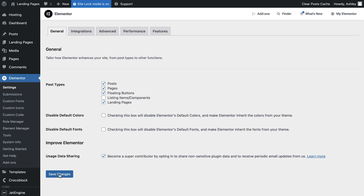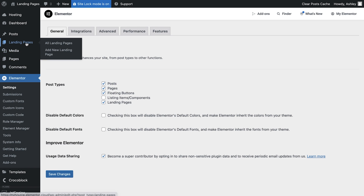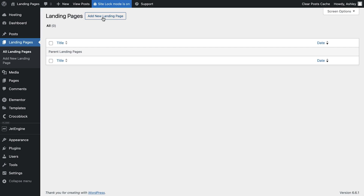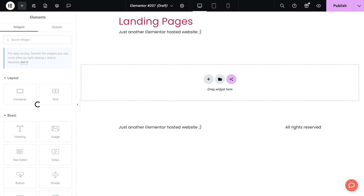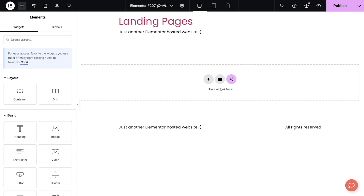Now, let's create a new landing page. Go to Landing Pages in your dashboard, click Add New and then select Edit with Elementor. From here, you can start designing your landing page with all of the flexibility that Elementor offers, fully integrated with your custom post type.